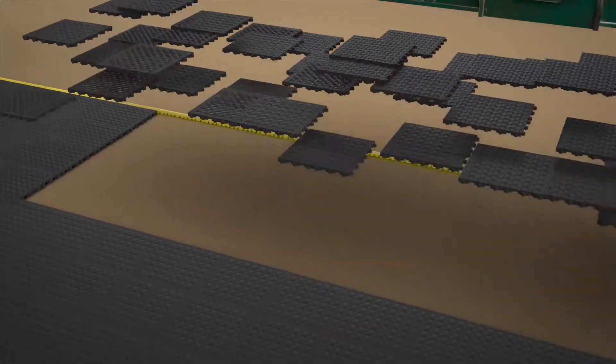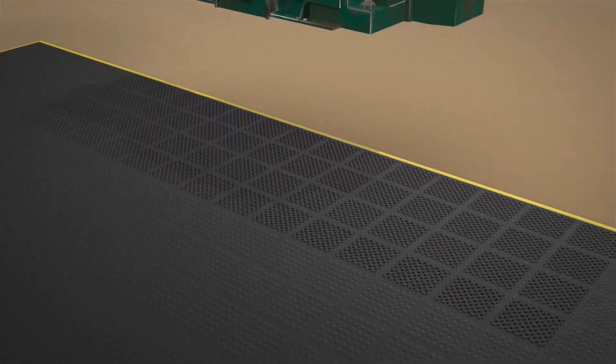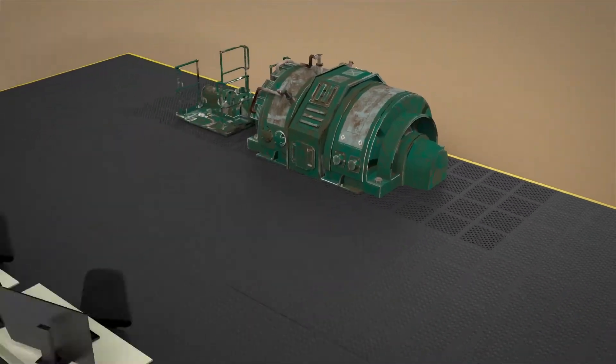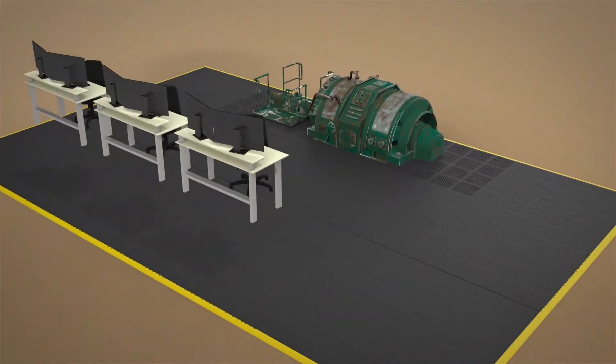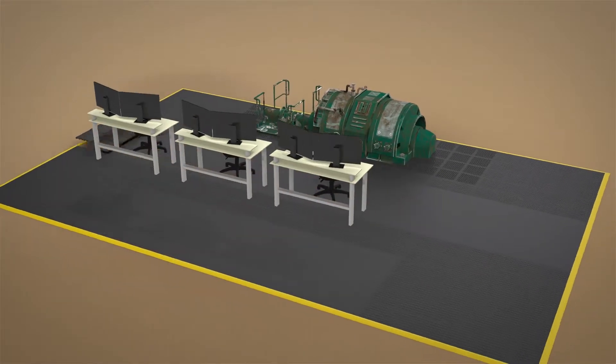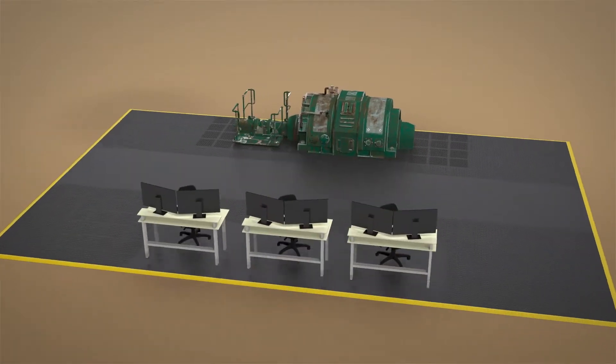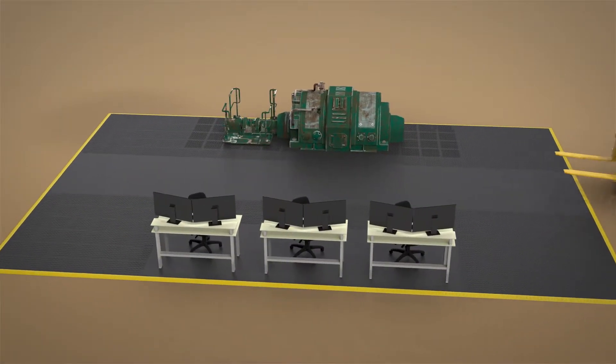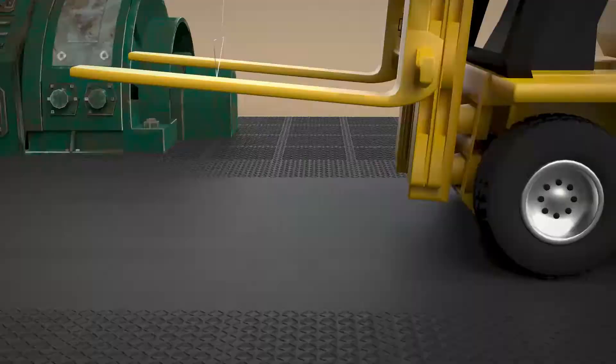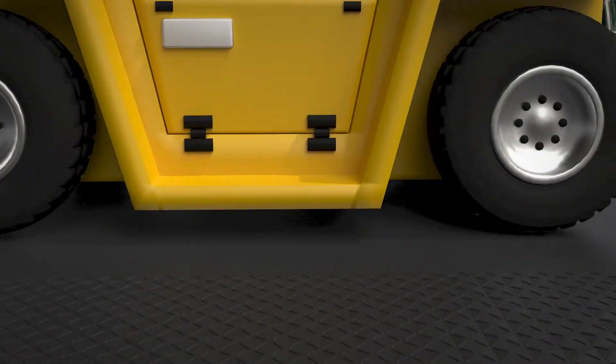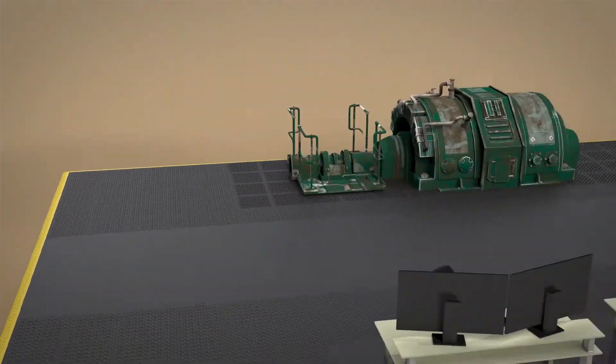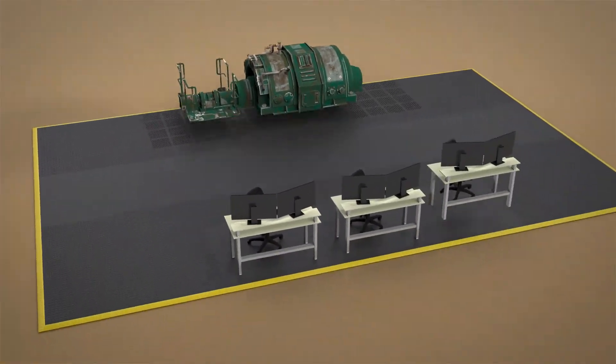Slip hazards from oils and coolants are made safe with our gridded tiles. Cart traffic and chairs with casters are accommodated with our smooth top tiles. Unsurpassed durability, taking the weight of a fork truck but made for ergonomic support.